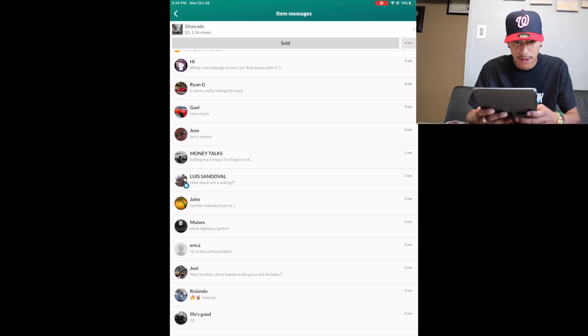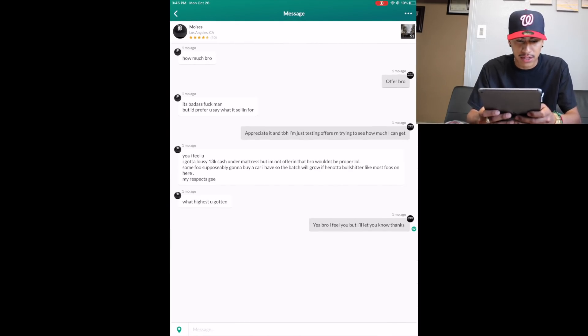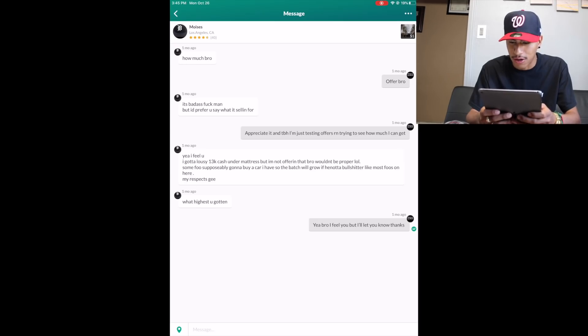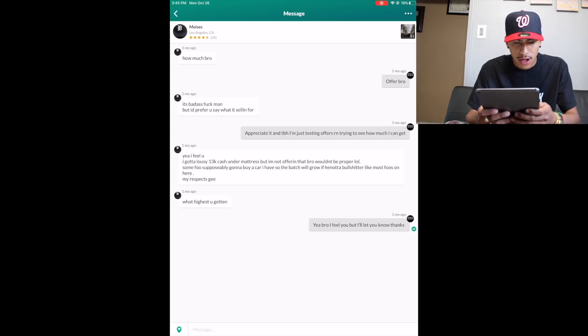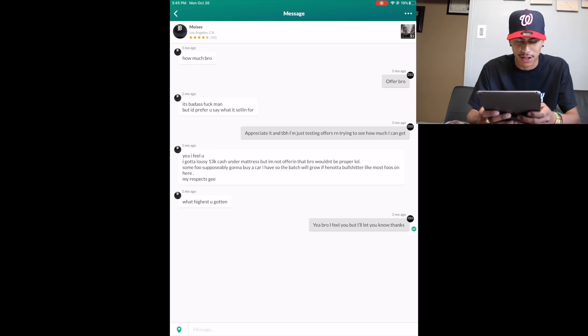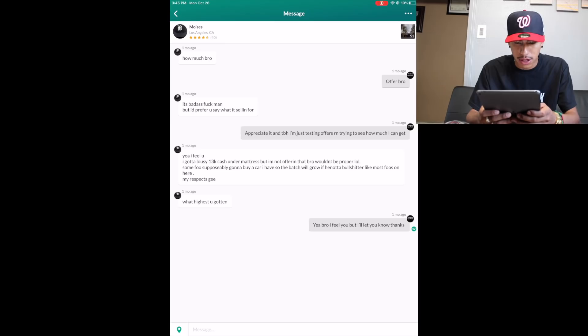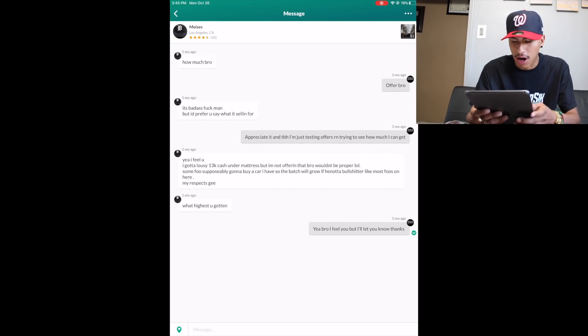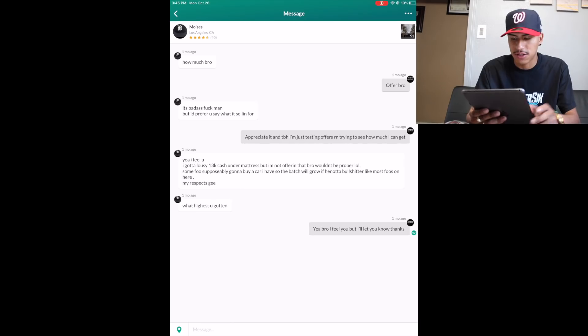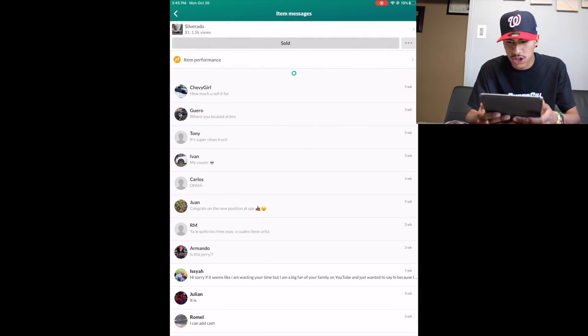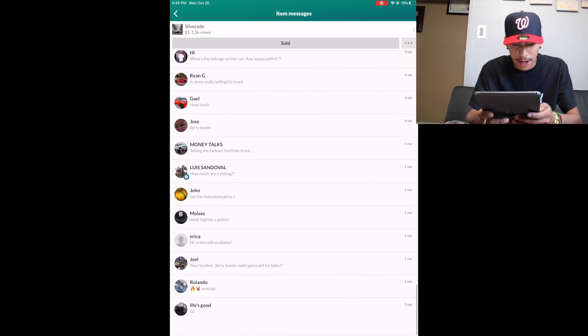Up next we got my boy Moises. He put how much bro? And I put offer bro. He put it's badass man but I prefer you say what it's selling for. I said I appreciate it, and to be honest I'm just testing offers right now trying to see how much I can get. He put yeah I feel you, I got 13k cash. But I'm not offering that bro, wouldn't be proper. At this point we're really trying to buy it - we haven't been trolling anybody yet.